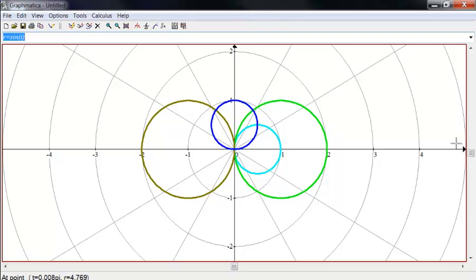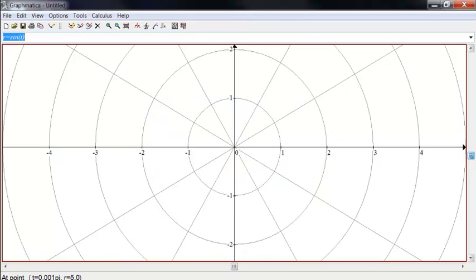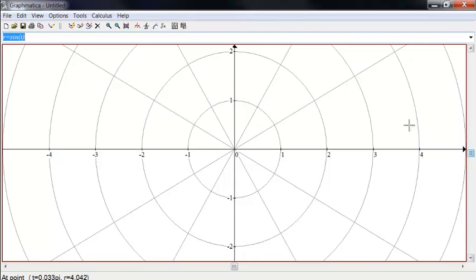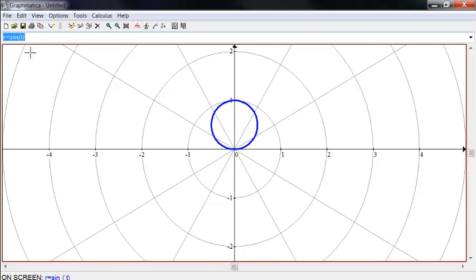Okay, so let's clear that out. And let's do, okay, so here's R equals sine of T. What if I do sine of 2T?